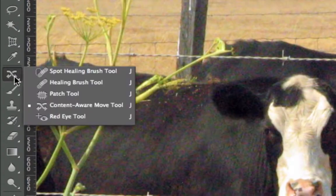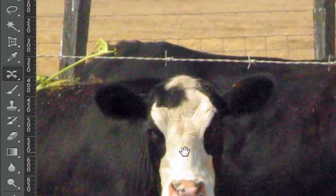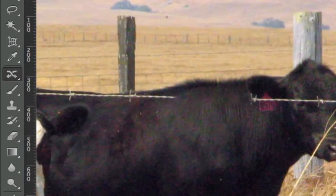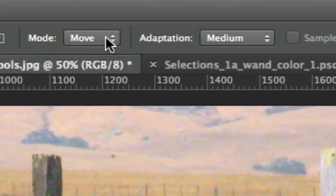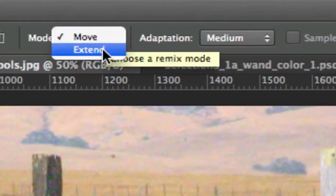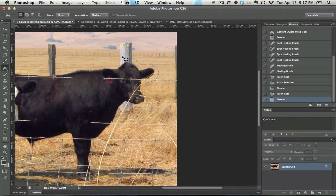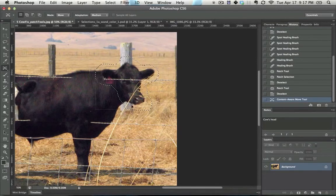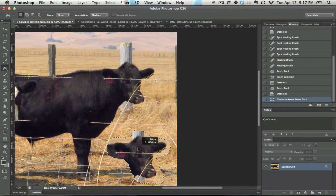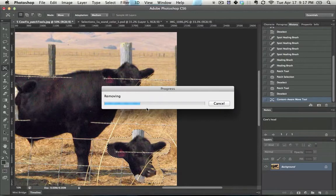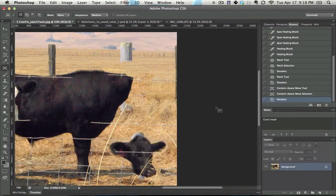Content-Aware Move tool is a new feature inside of Photoshop's CS6, and it has two main options. There's actually two tools in one. One is Move, and one is Extend. So, with Move, what you do here, let's just select around this, and now if I click and drag this down here, in theory, it should set the head down here. So, it takes a little bit to analyze, and then it should get rid of it up there and set it down there. Perfect.